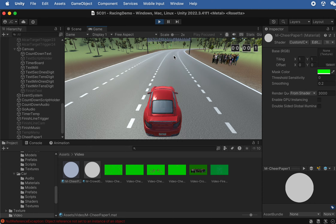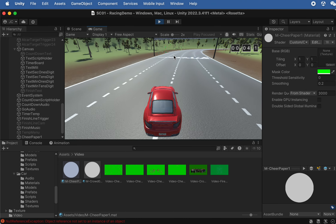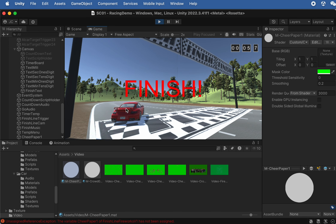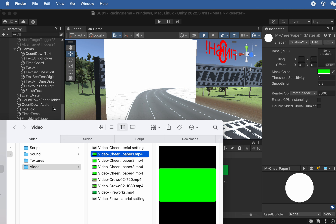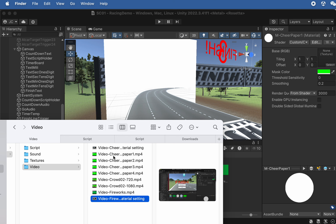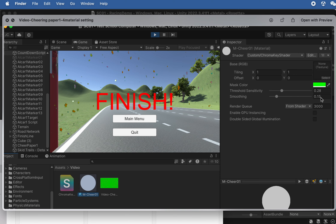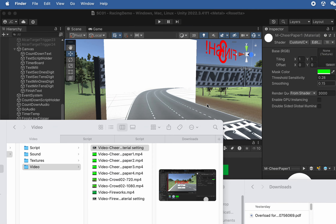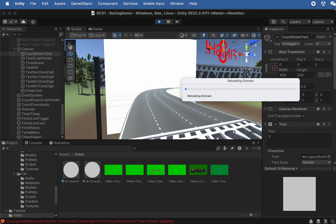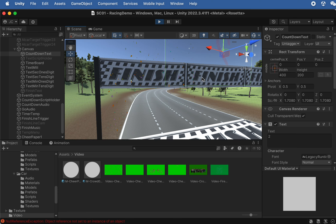Testing shows the color is off — too greenish. Checking the screenshot of the correct material settings: set the values to 0.28 and 0.15 for the chroma key parameters. Save and play to switch scenes and preview. Now the confetti looks correct with the background properly keyed out.